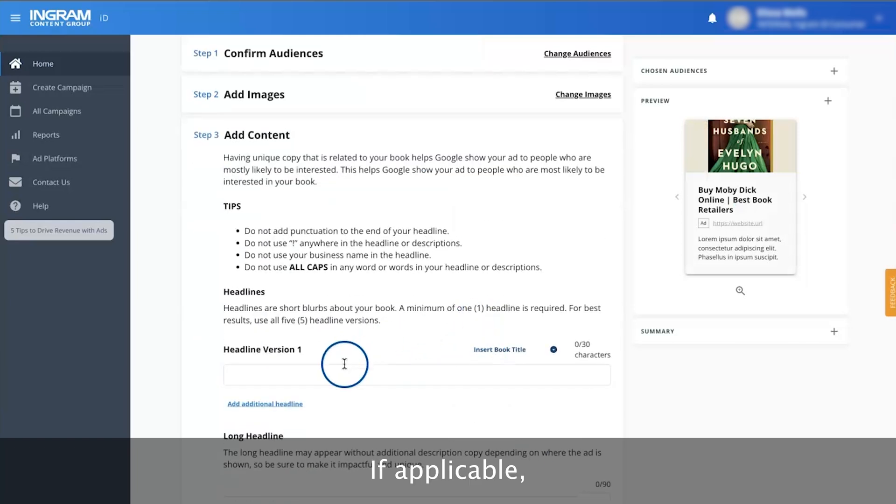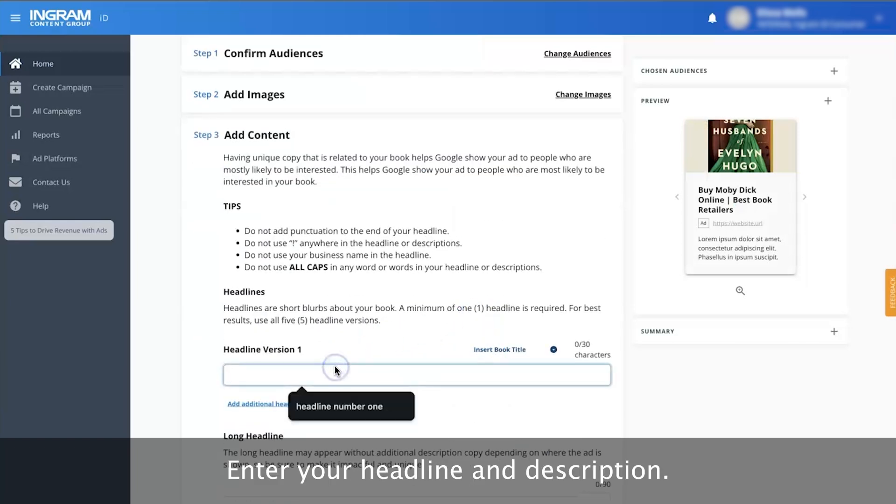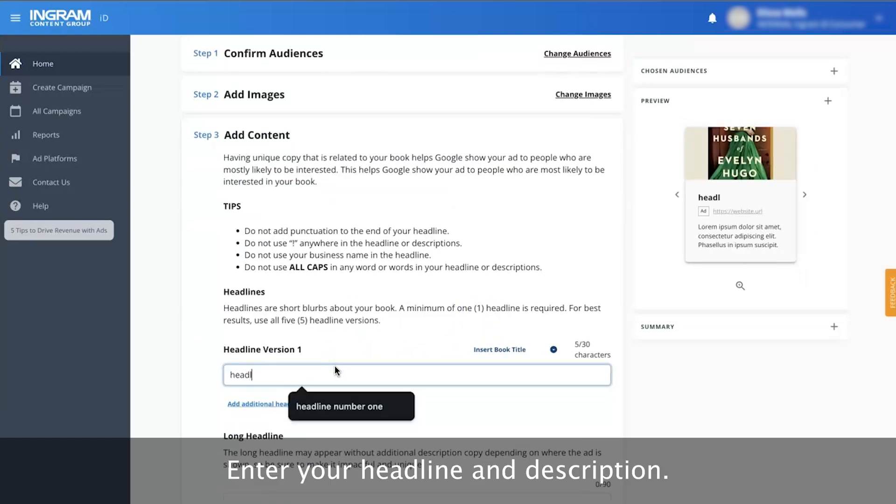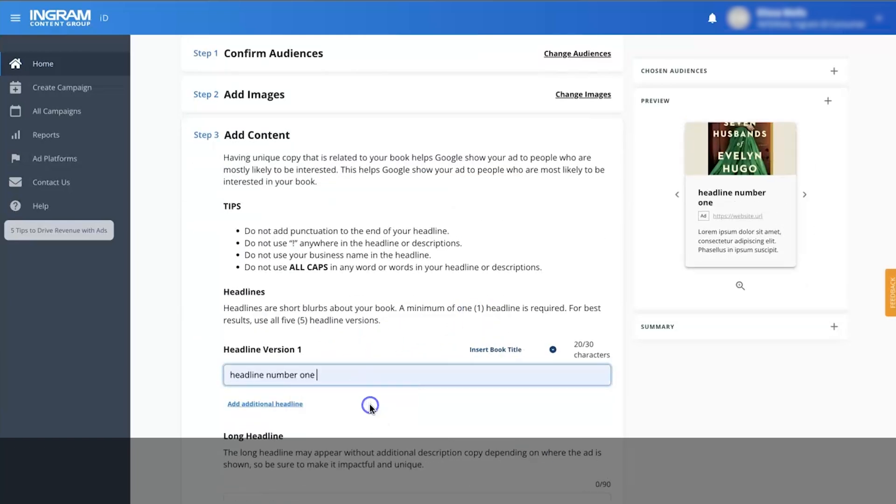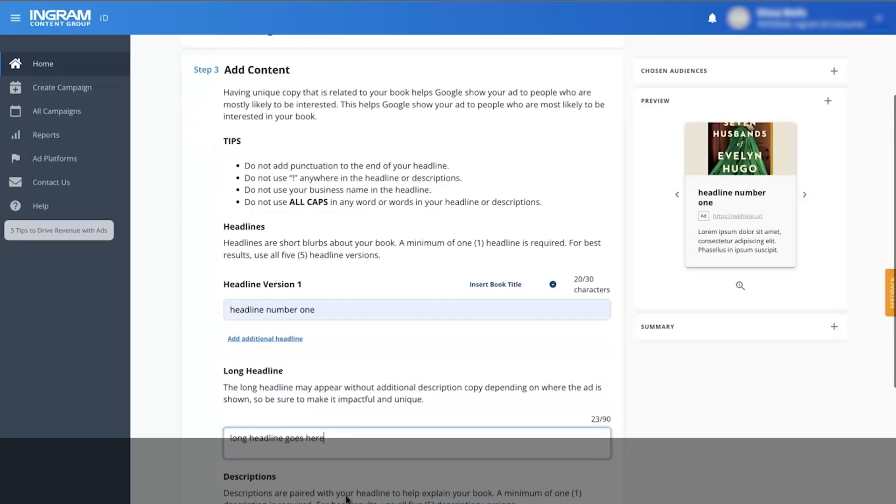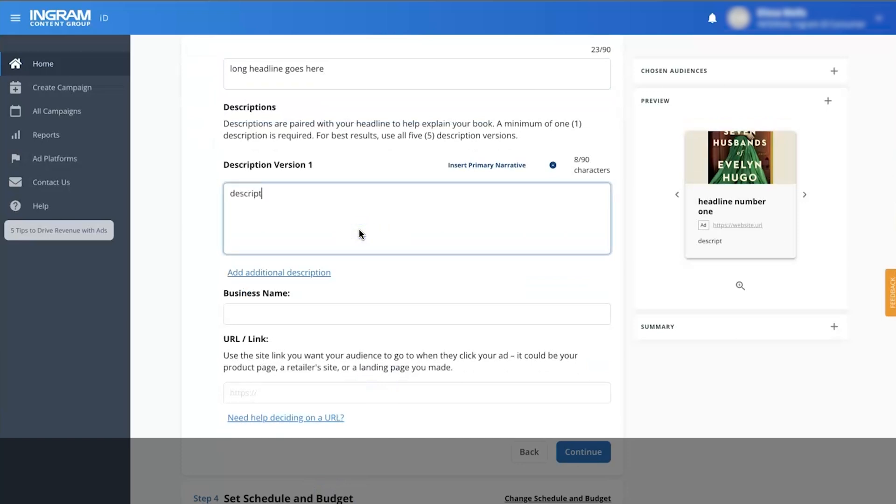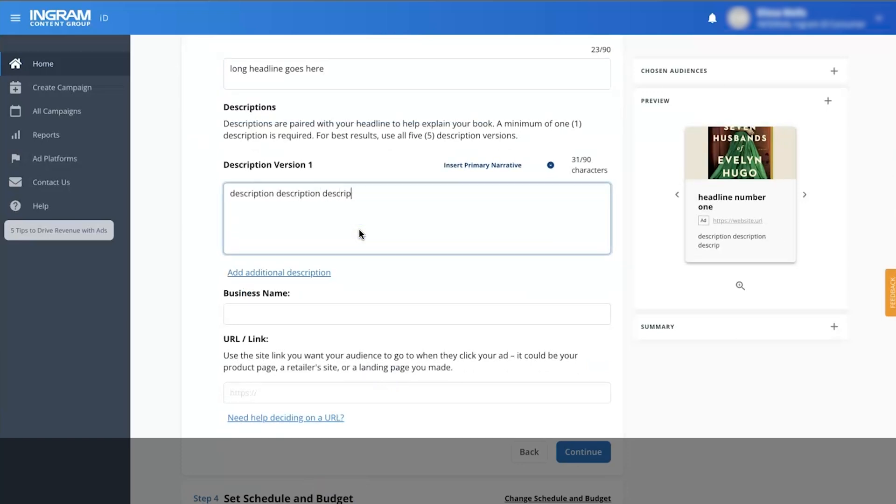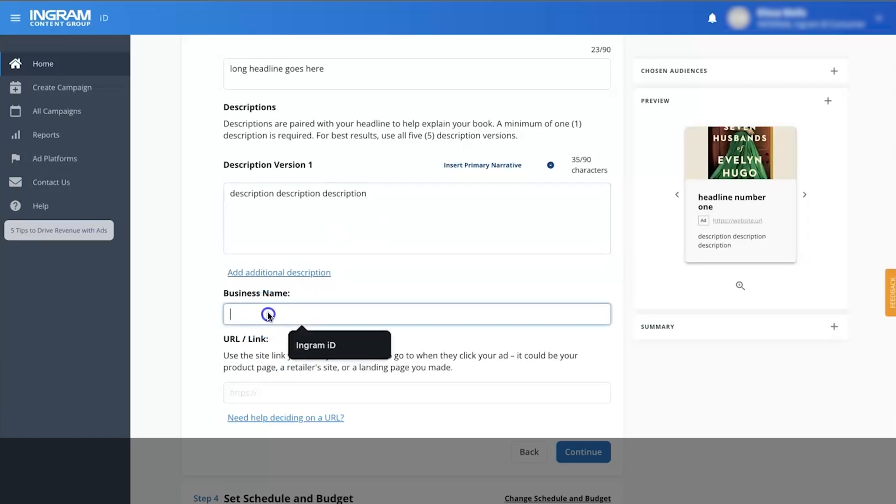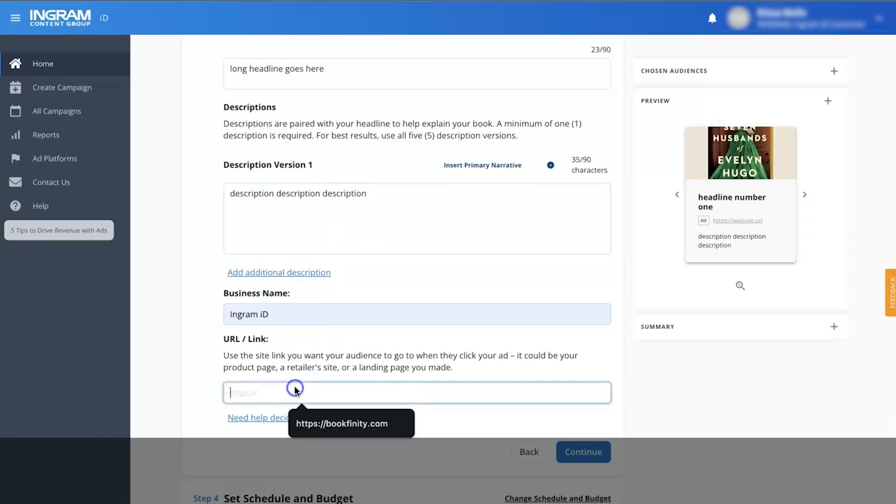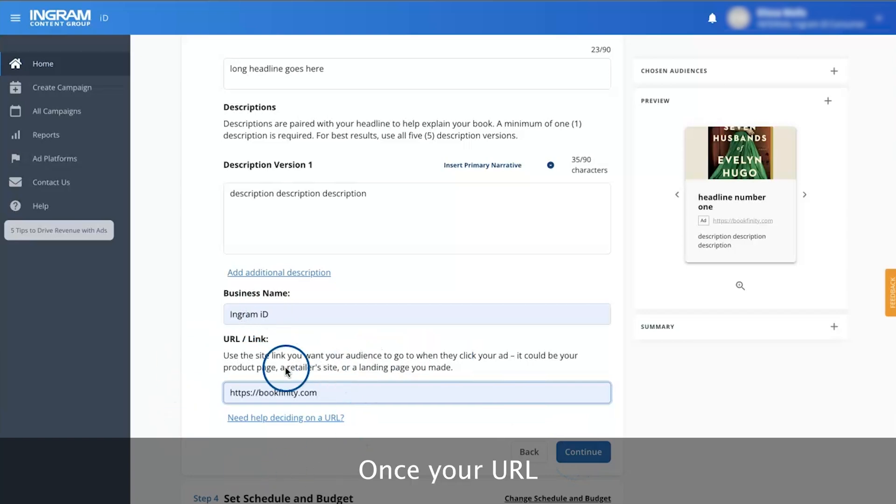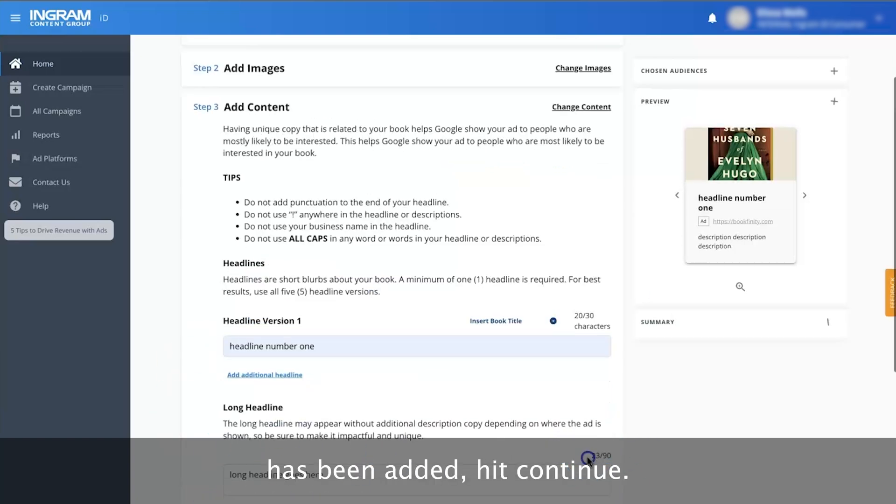If applicable, enter your headline and description. Once your URL has been added, hit Continue.